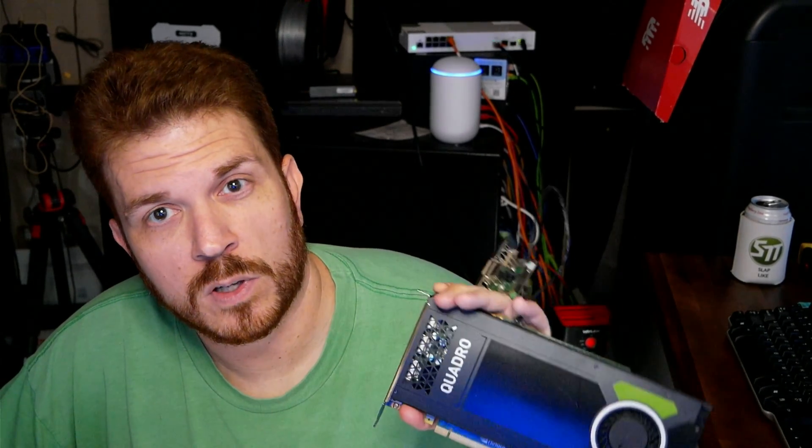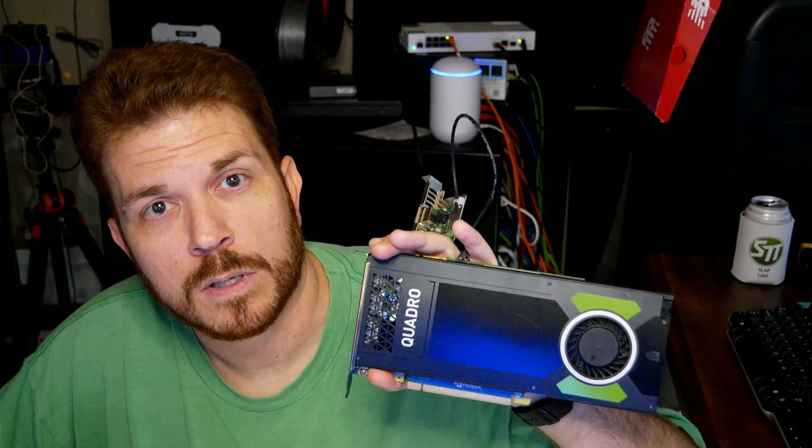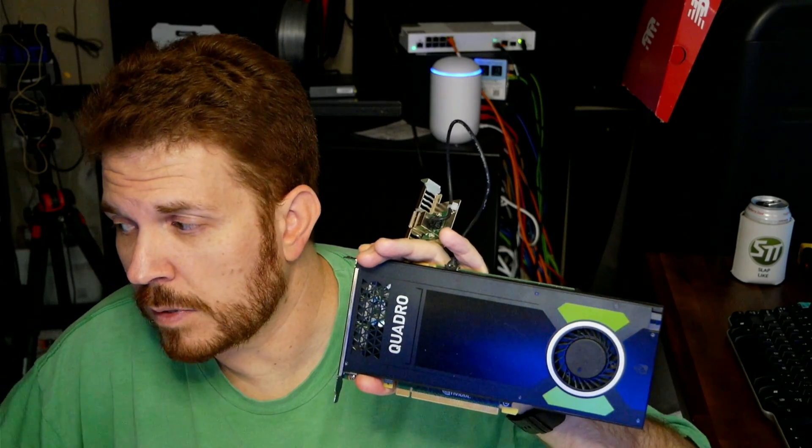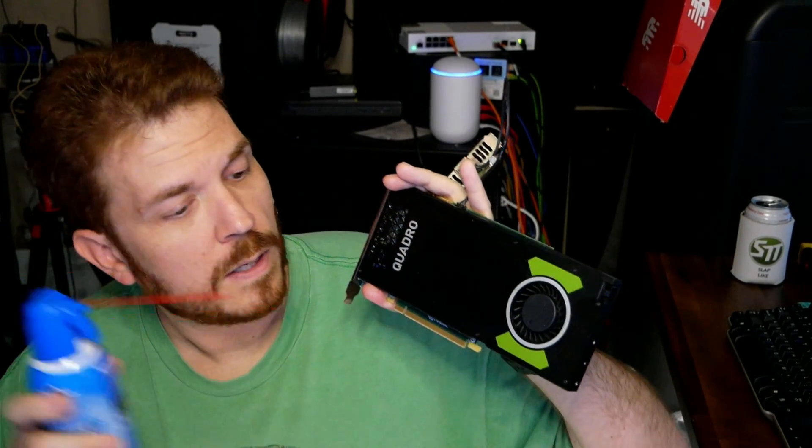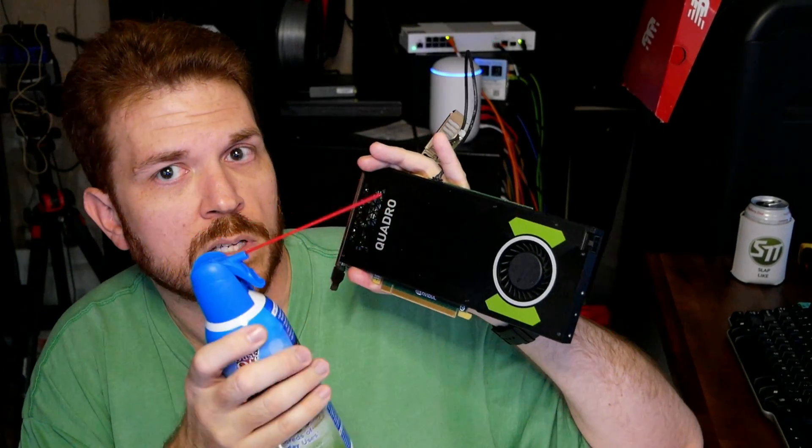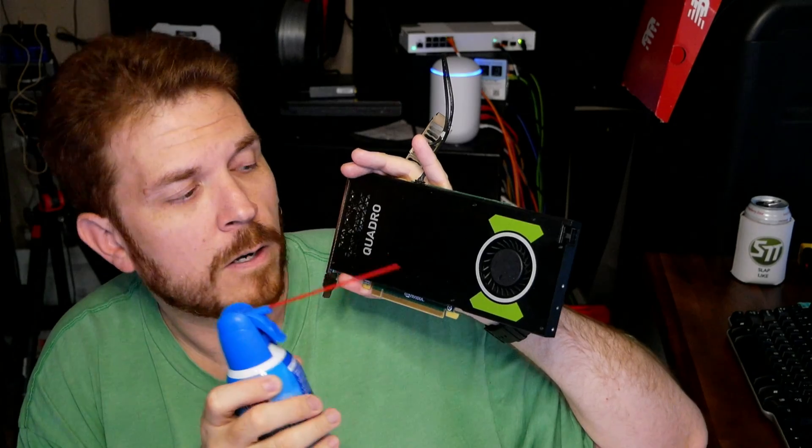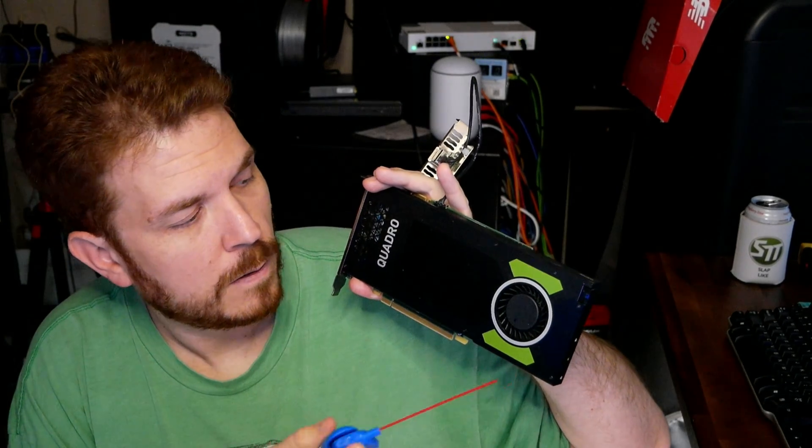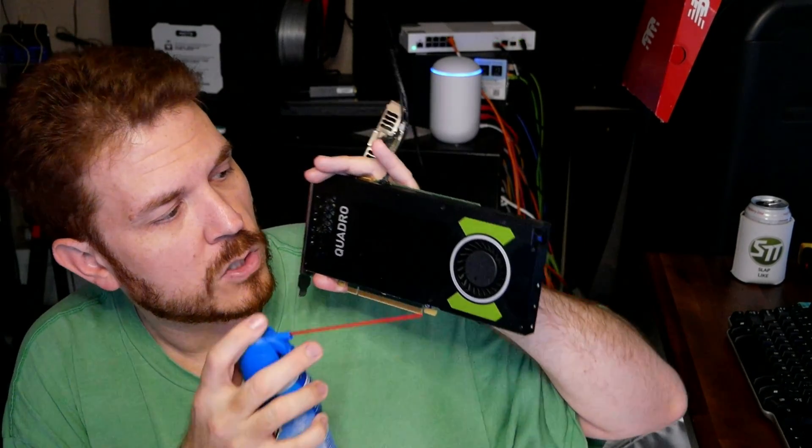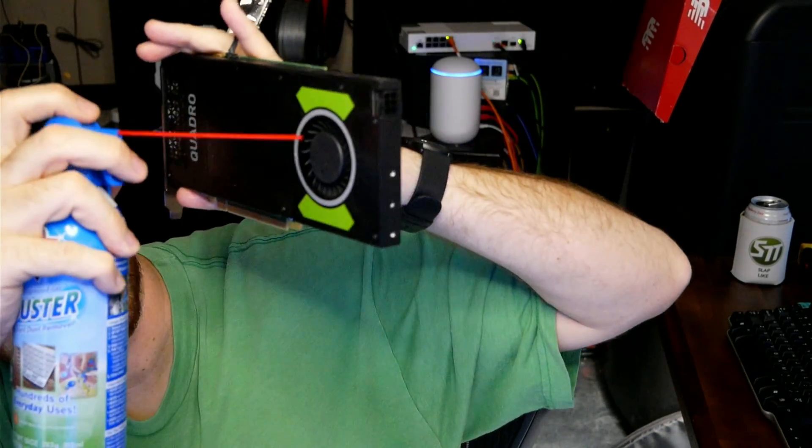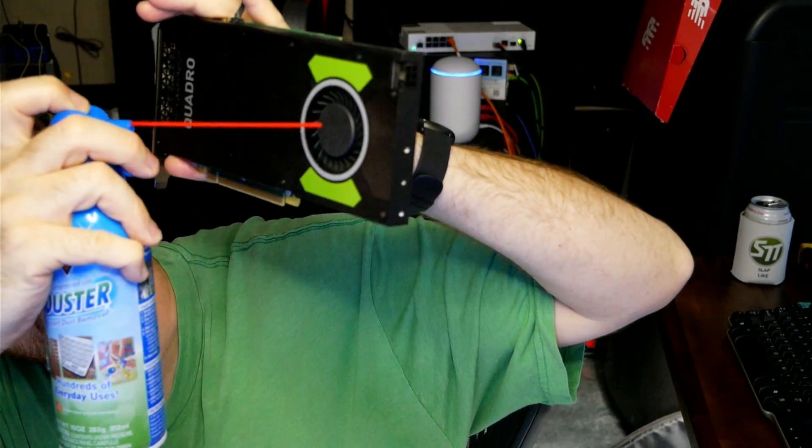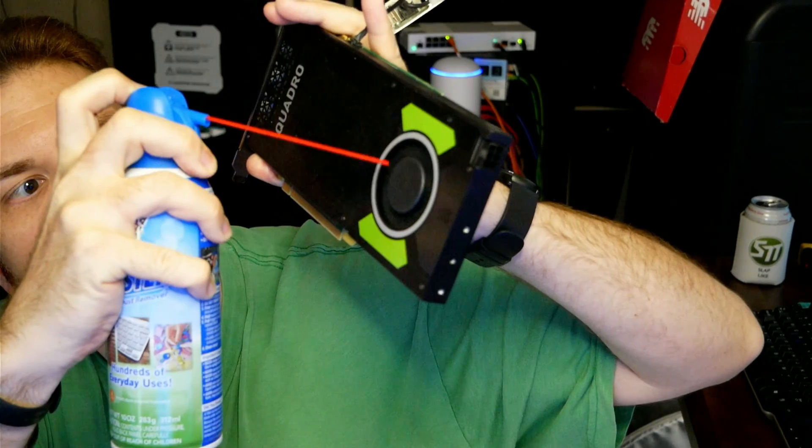So after you have everything configured in Windows and in your BIOS, if you're able to make changes in the BIOS, then what you want to do is actually start cleaning out your components. So this for example is a graphics card, and you can just get some canned air here and then just blow it into the fan to clean it out.